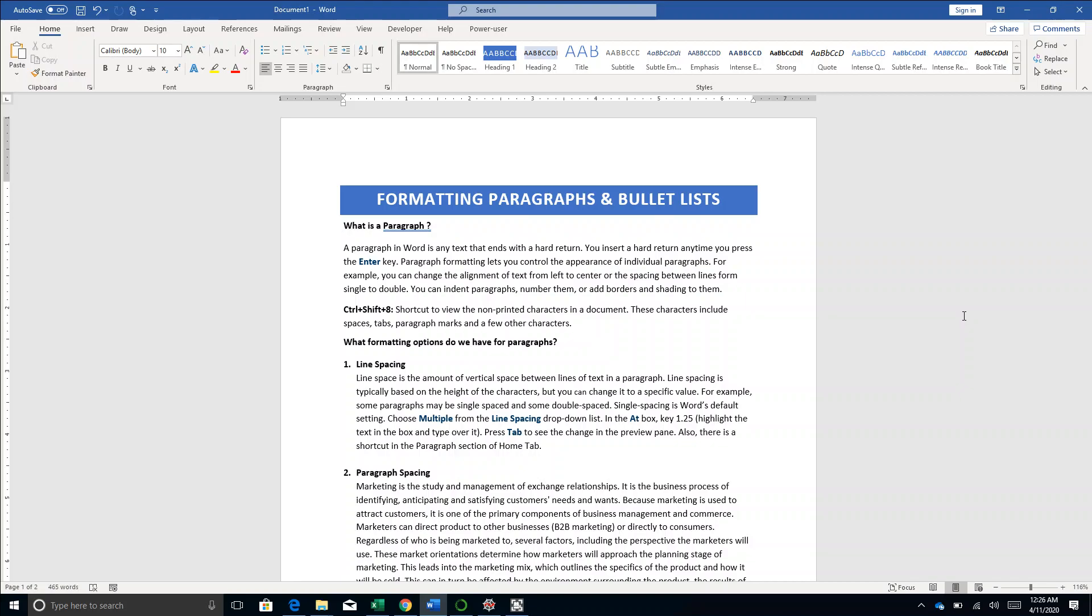Many times it happens that we are not happy with the space between the lines in a paragraph, or the spacing between paragraphs is not as per our requirements, or the alignment between bullet points doesn't look great. In this video I have compiled everything you need to understand to make such adjustments and create that perfect and beautifully formatted document.